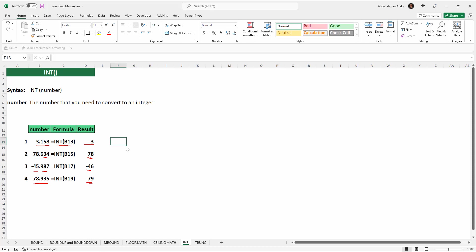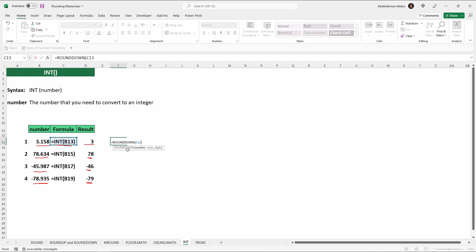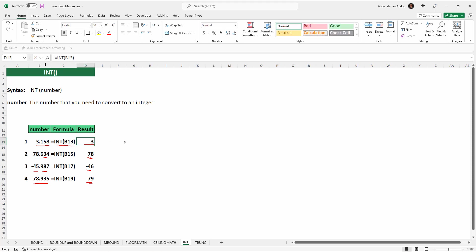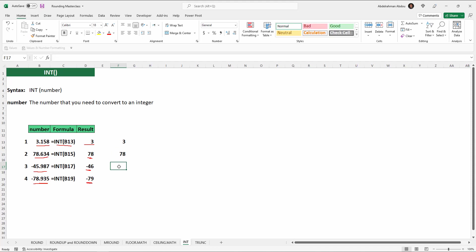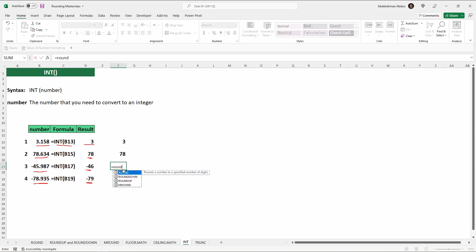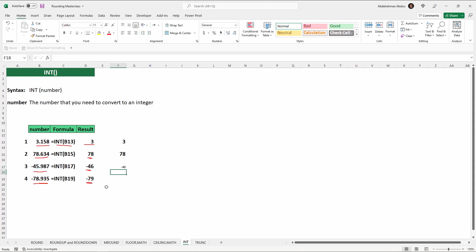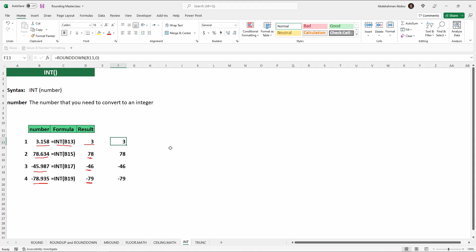You can think of INT as equivalent to ROUNDDOWN with number of digits equal to zero for positive numbers, giving the same results. For negative numbers, INT is equivalent to ROUNDUP with number of digits equal to zero, since it rounds away from zero. So INT behaves as ROUNDDOWN for positives and ROUNDUP for negatives.